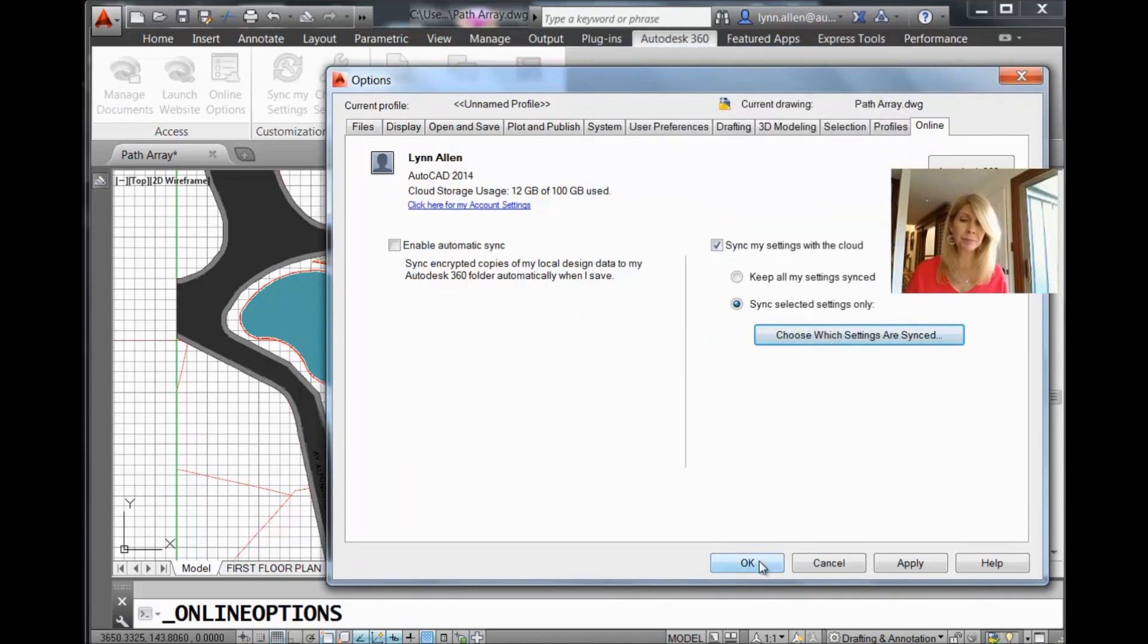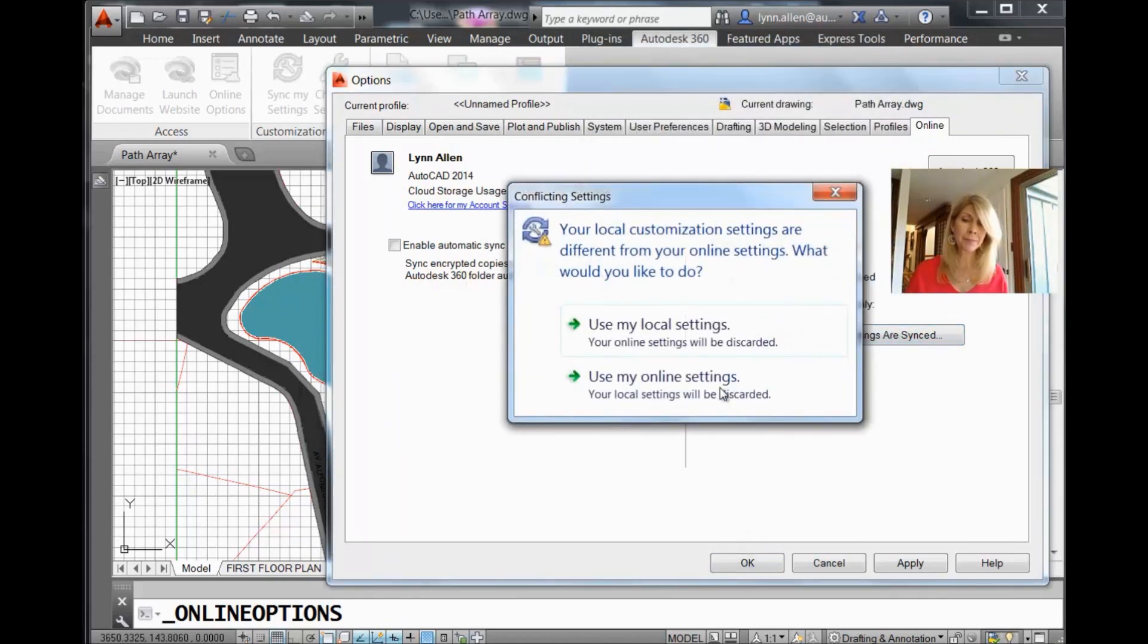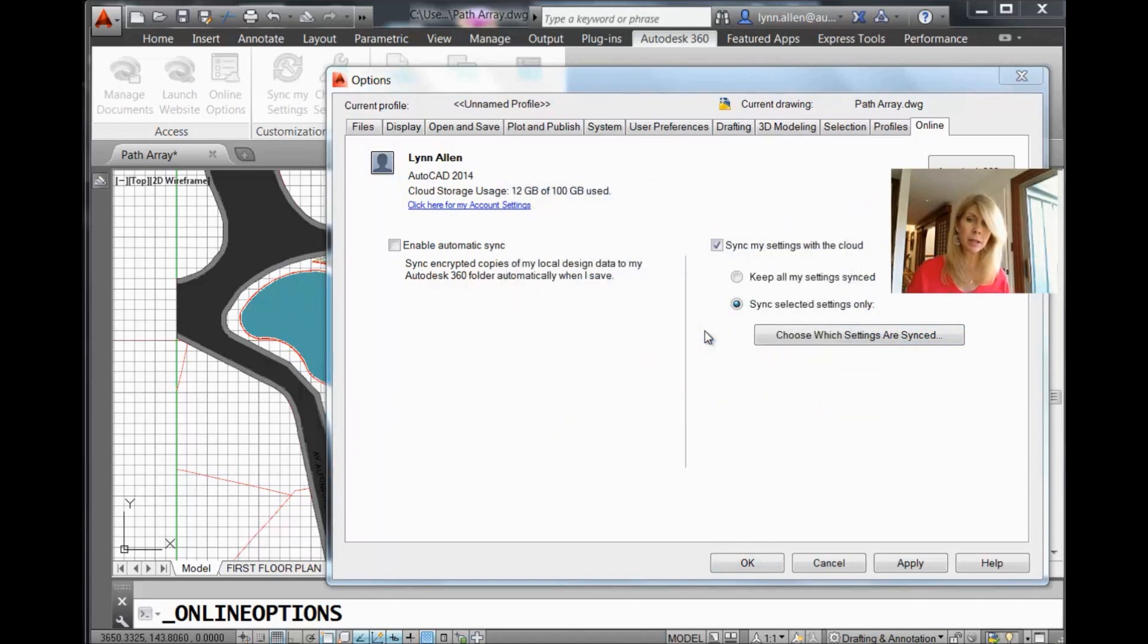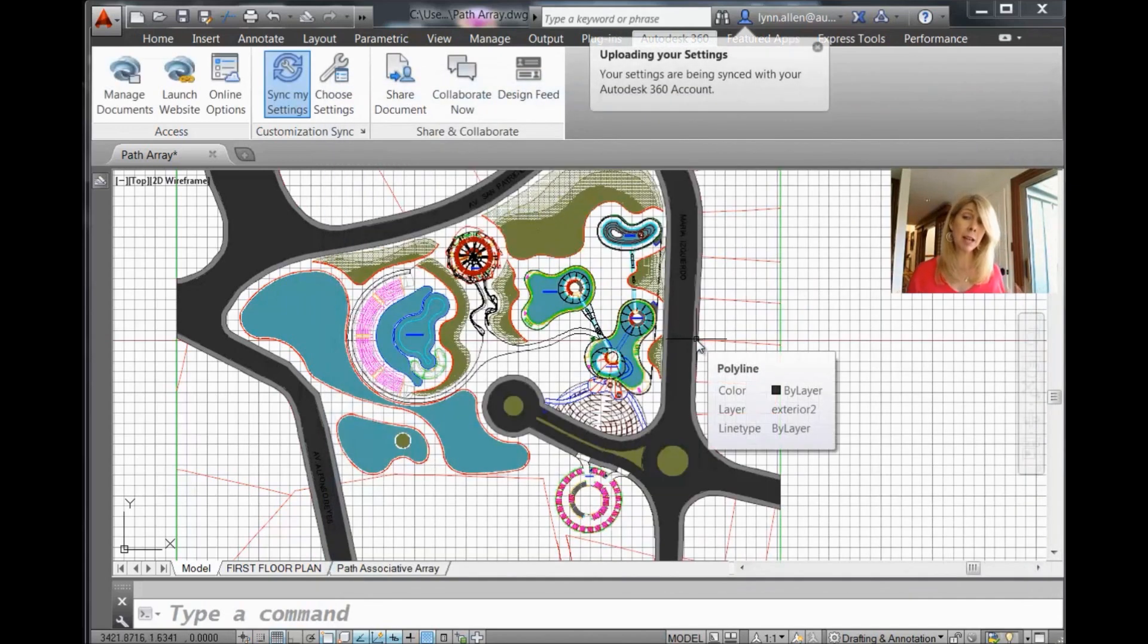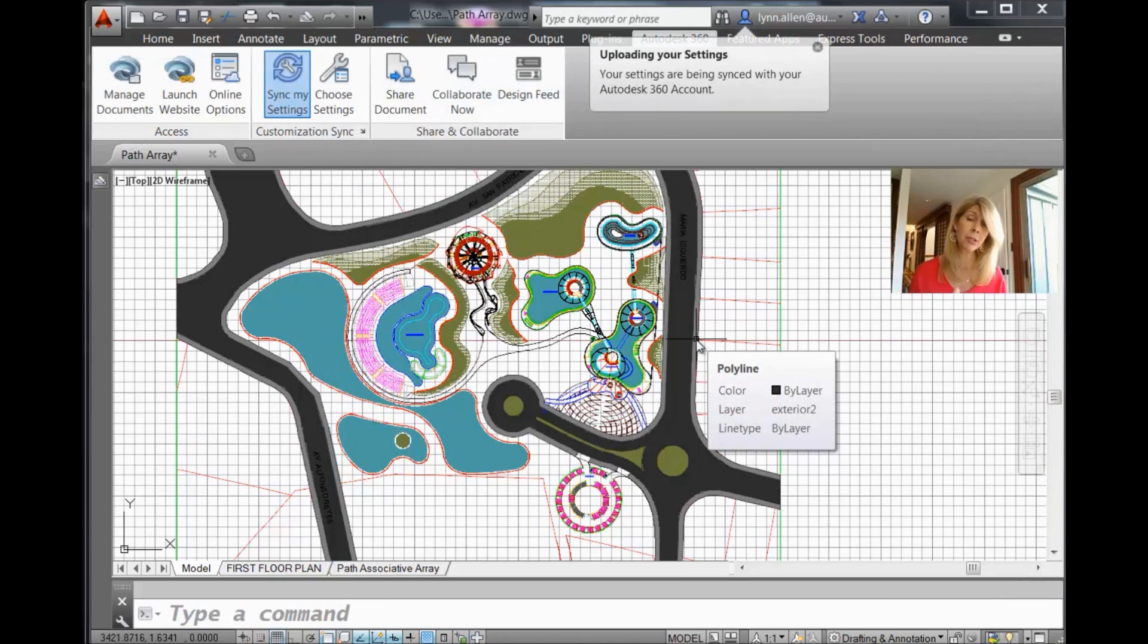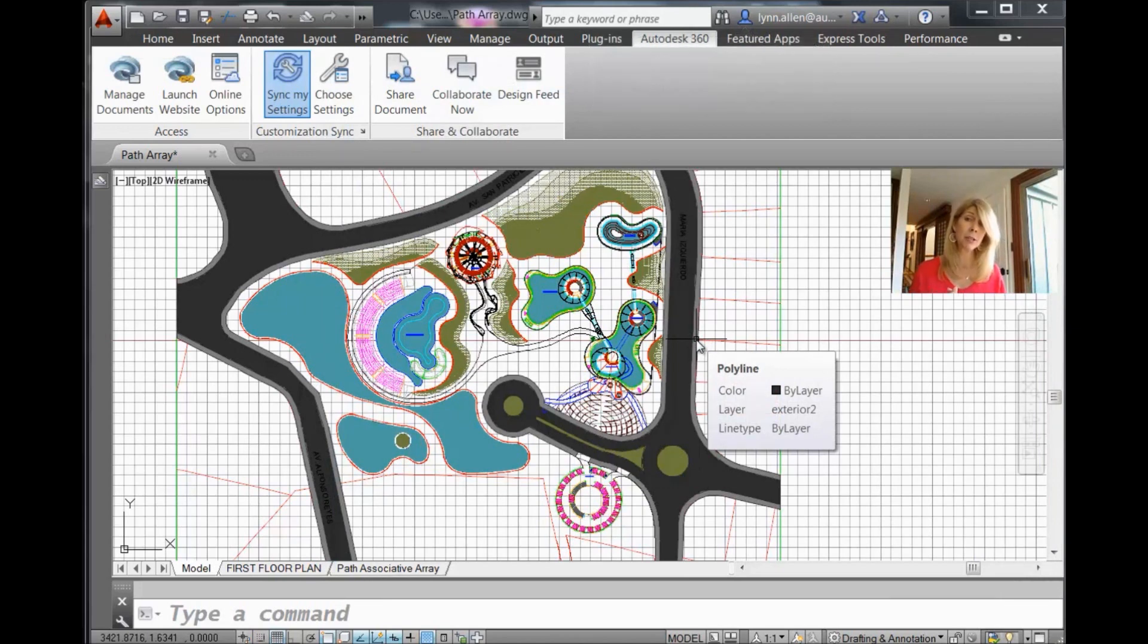And I'm going to say use my local settings. I want you to take a look at my environment right now. And I want you to save that to the cloud. And if you take a look at the screen, you'll see it says it's uploading my settings to my Autodesk 360 account.